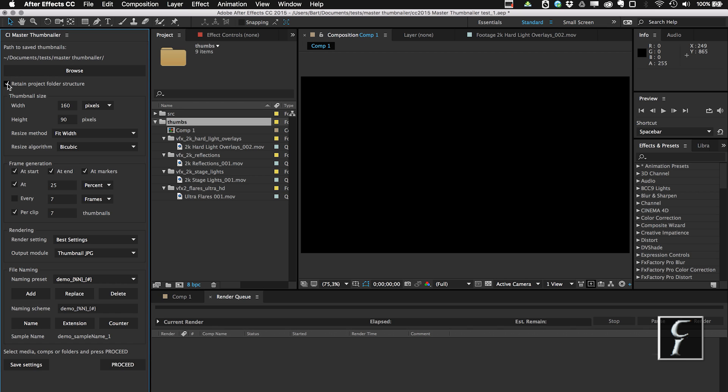Now this checkbox, if you uncheck it, then all these thumbnails are going to be put into this folder, but I don't want this. I want this folder structure replicated, so I'm going to check this box on.